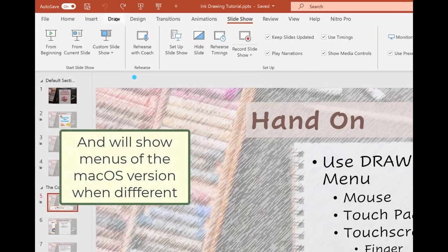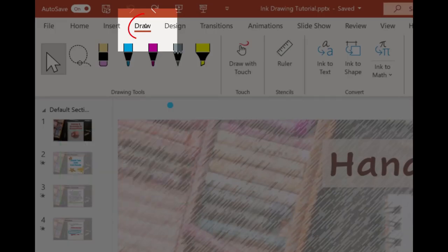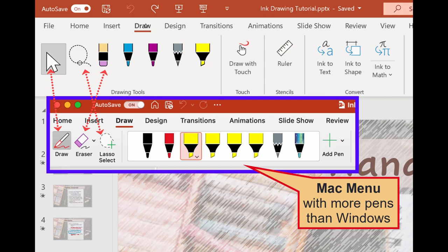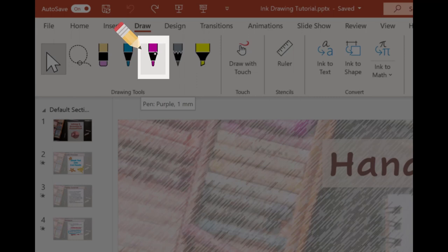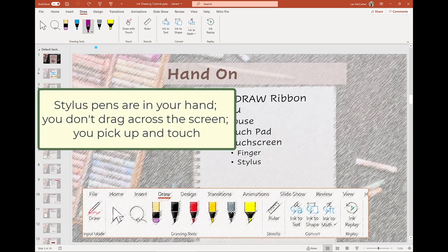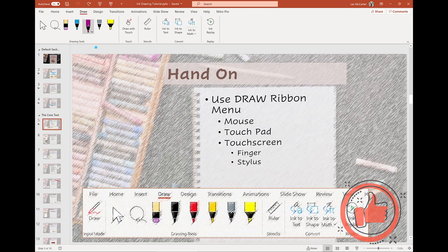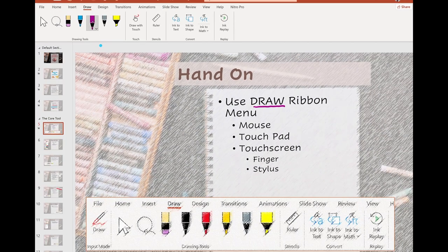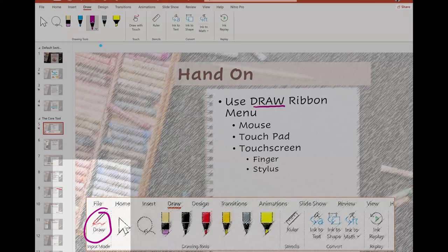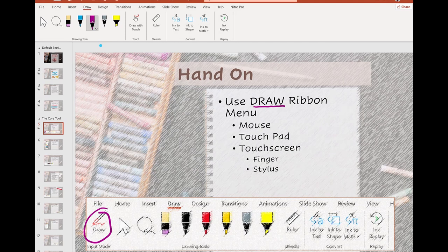I am running the latest version of Office 365 on Windows. I'm clicking on the Draw ribbon menu to uncover the drawing tools. Here's also the Mac version of the same window — they are very similar, just a slightly different rearrangement. To draw, I'm clicking on the purple pen with my Microsoft laptop stylus. Note that my stylus will show up as a small dot indicator where I'm about to draw, unlike an arrow that shows up when using a mouse.